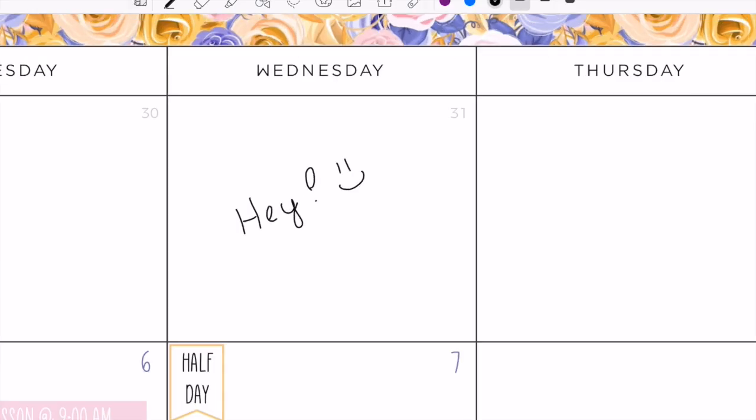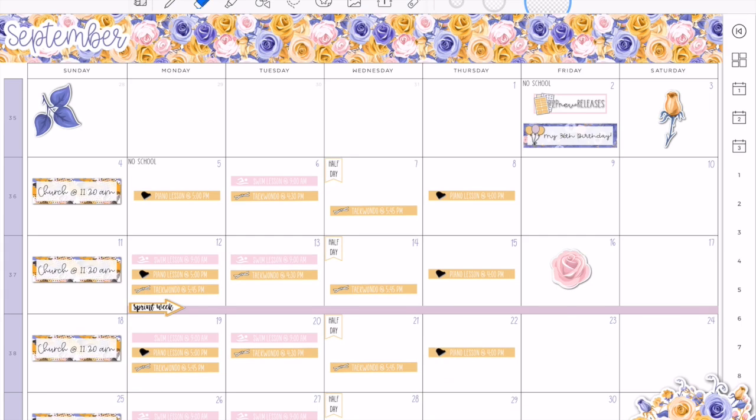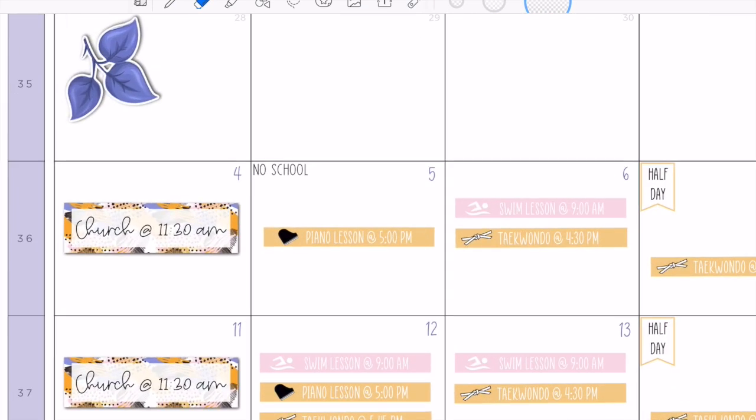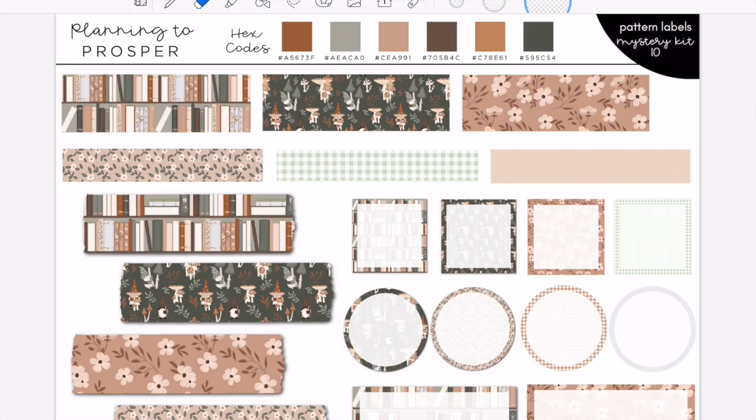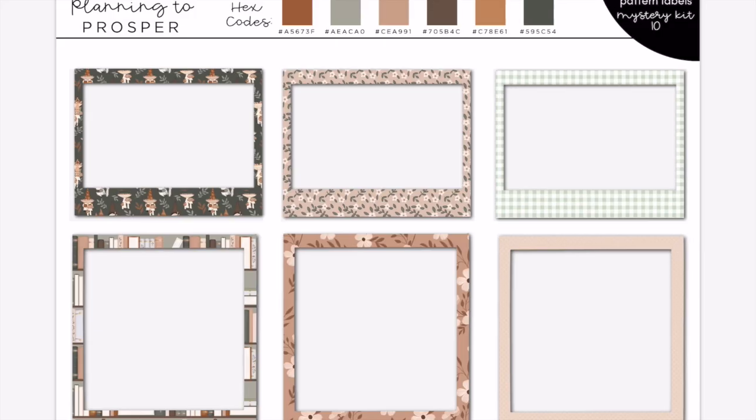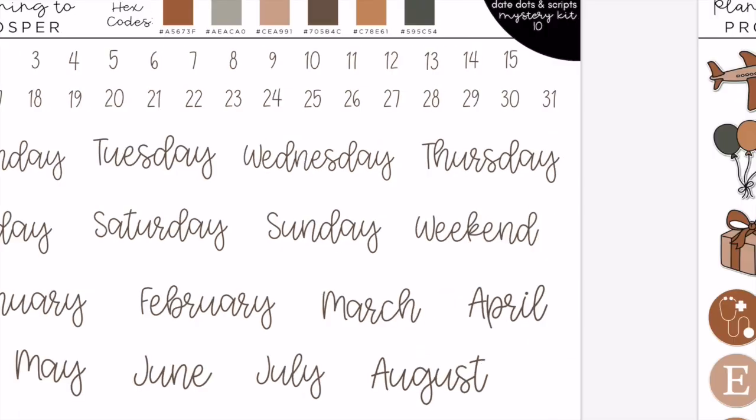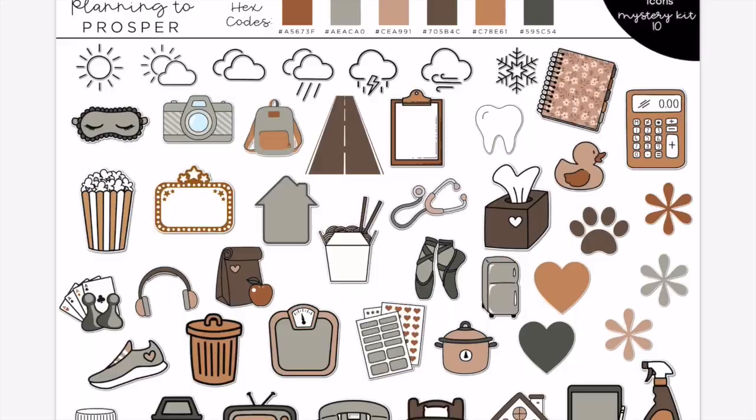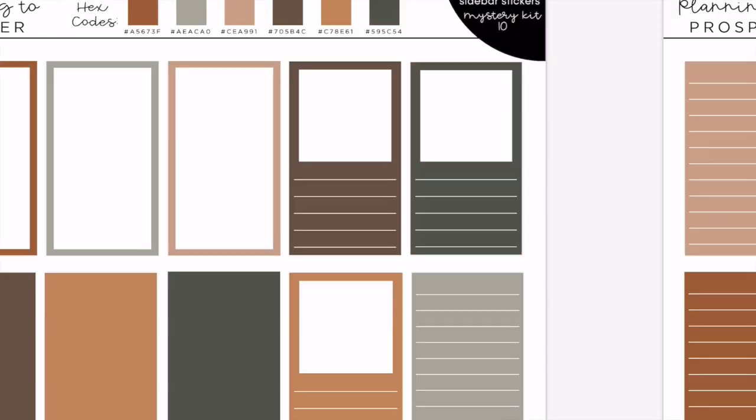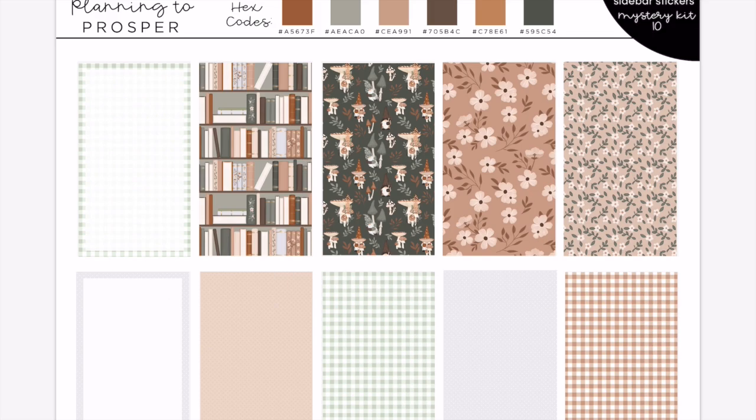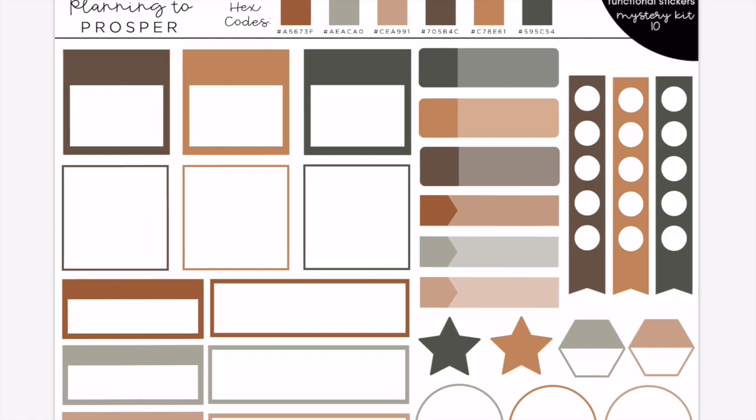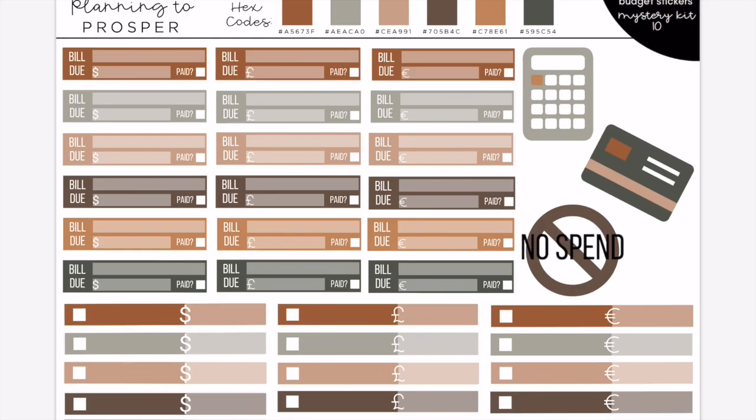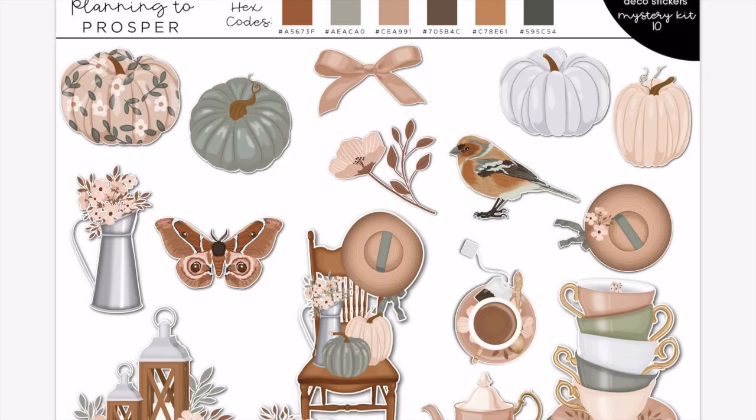Hey guys, welcome back to my channel and welcome to today's digital plan with me. For today we're going to be planning out the week of September 5th through the 11th, and I am using Mystery Kit 10 today. I am super excited to use this kit, it has a reading theme to it which I absolutely love.